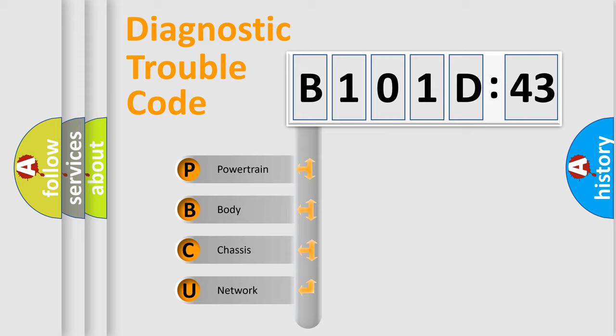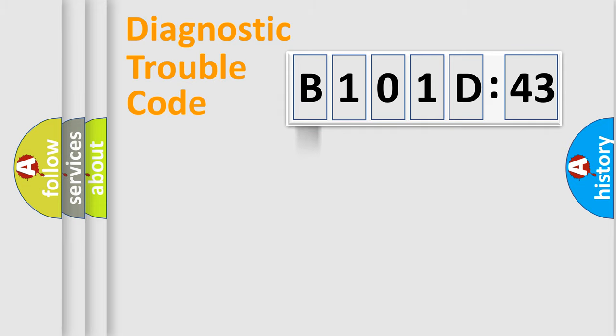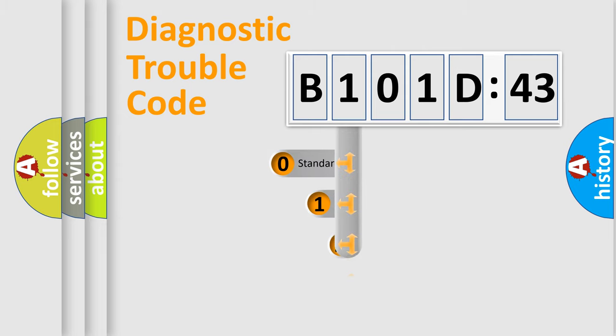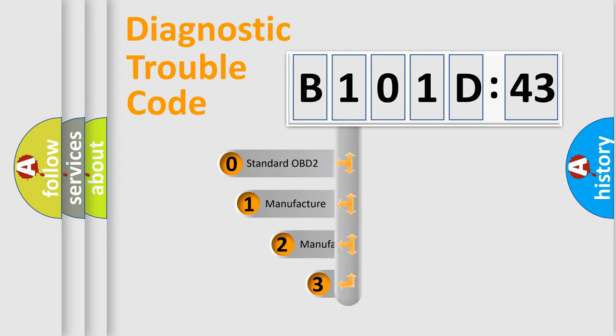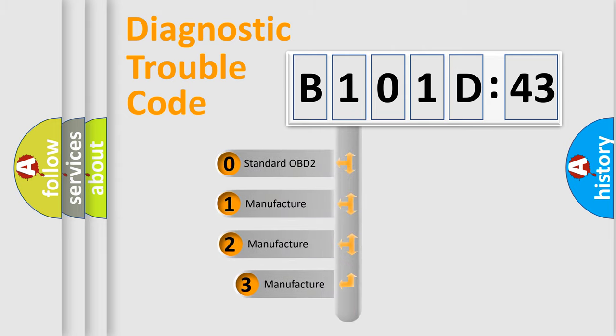We divide the electric system of automobile into four basic units: Powertrain, Body, Chassis, and Network. This distribution is defined in the first character code.